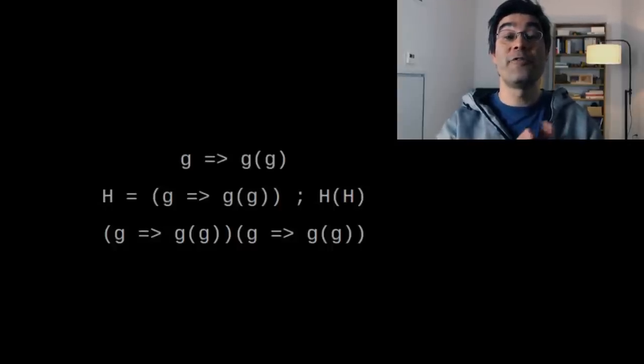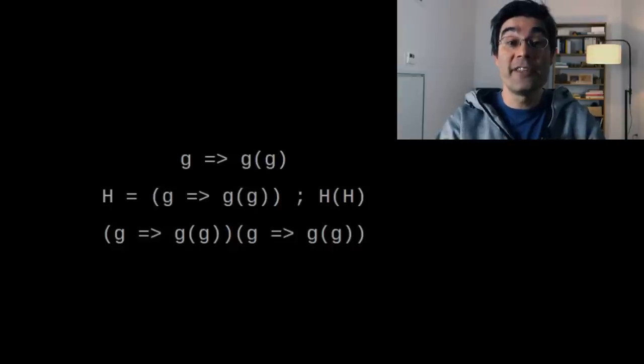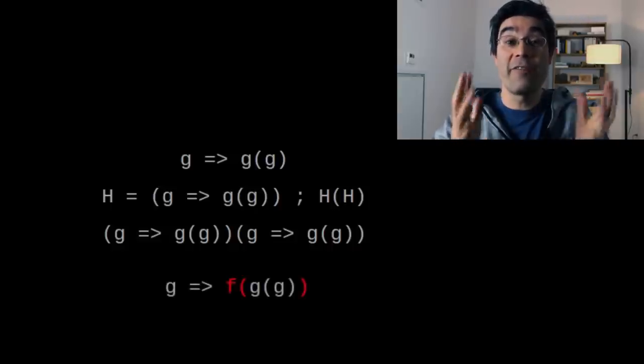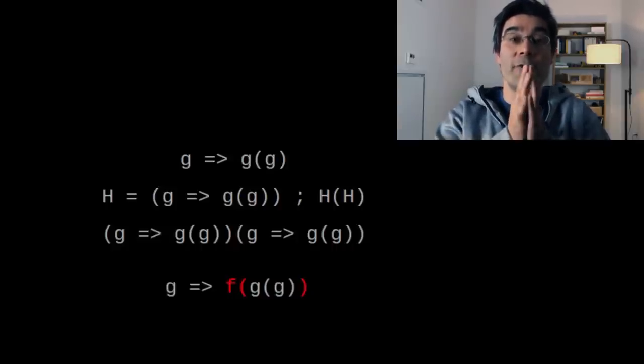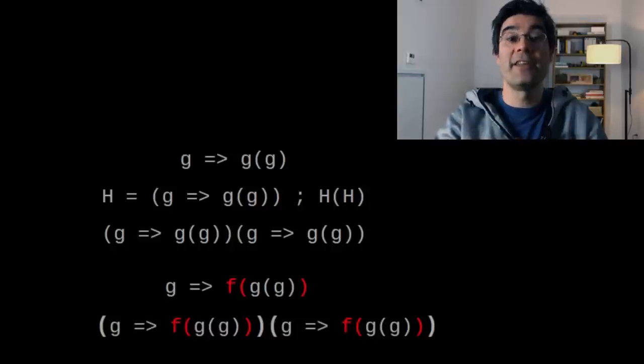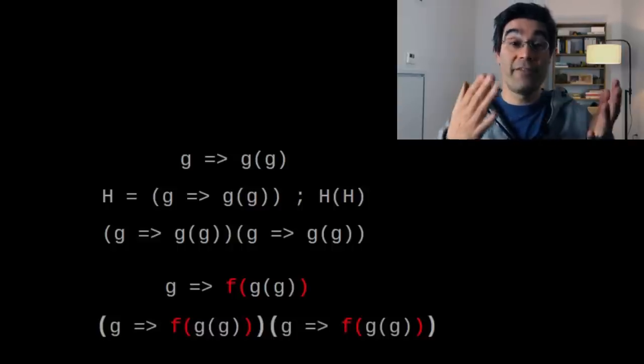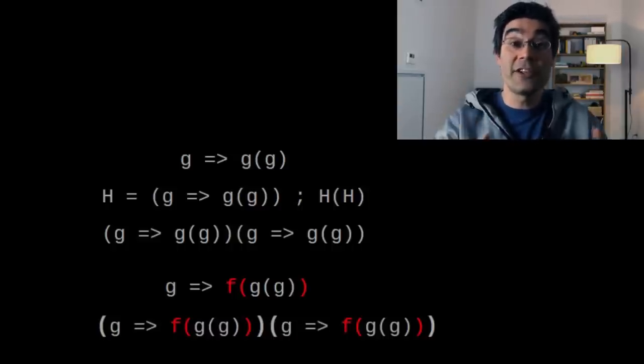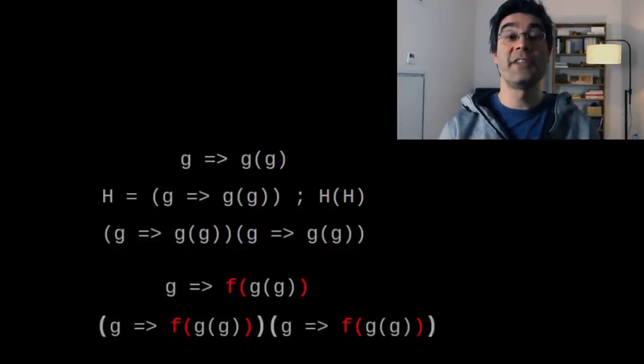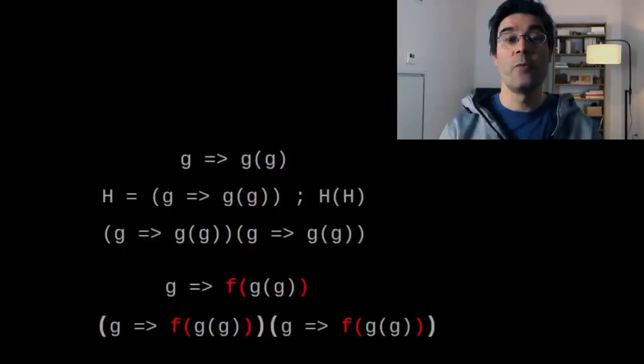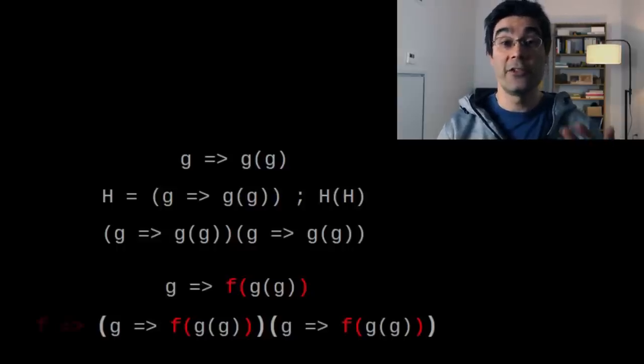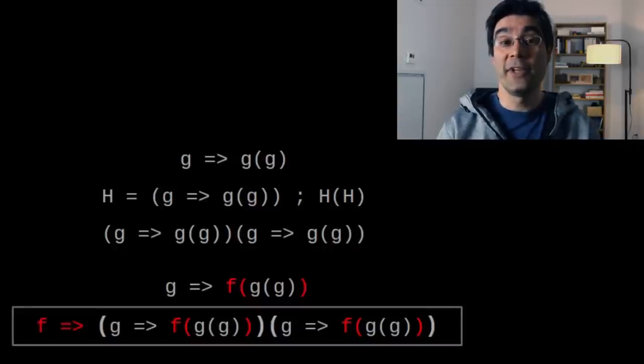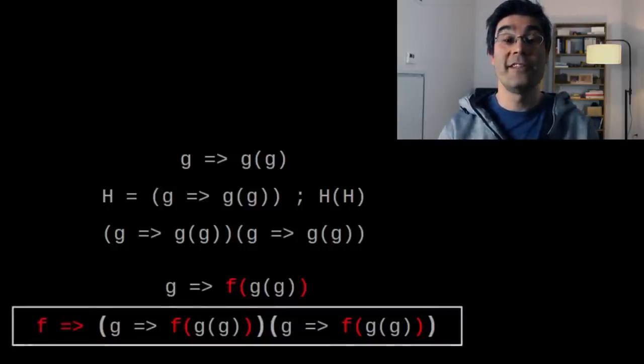Take the function h returning g of g. We modify it to return f of g of g, where f is some arbitrary function. As before, we call this modified function with itself as an argument. Now f is called at every iteration of this infinite loop. This mysterious function f can be any function you decide. We don't want to choose its value right now, so let's just pass it as an argument. What we get is the mighty y-combinator. Let's see why it's so special.